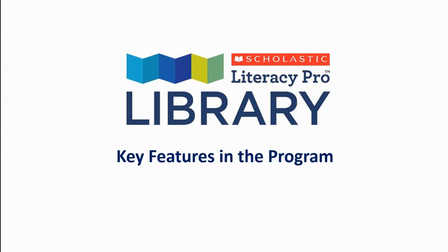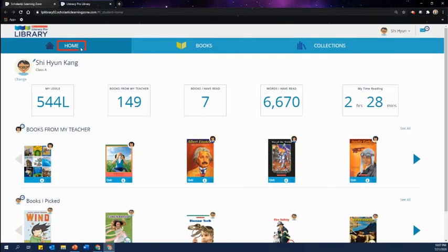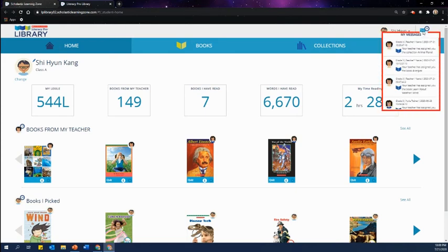Scholastic Literacy Pro Library offers amazing features to students. On your home page, you can view your reading performance metrics, books assigned from your teacher, and books you have self-selected to read. Don't forget to check your mailbox for new book assignments and messages from your teacher.